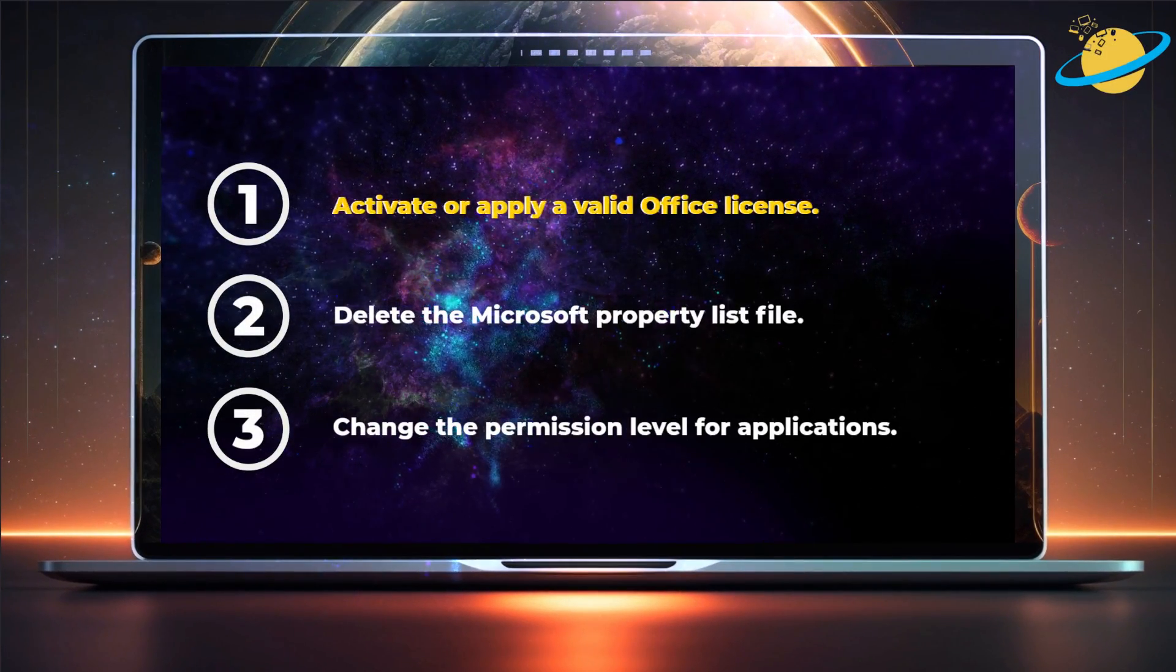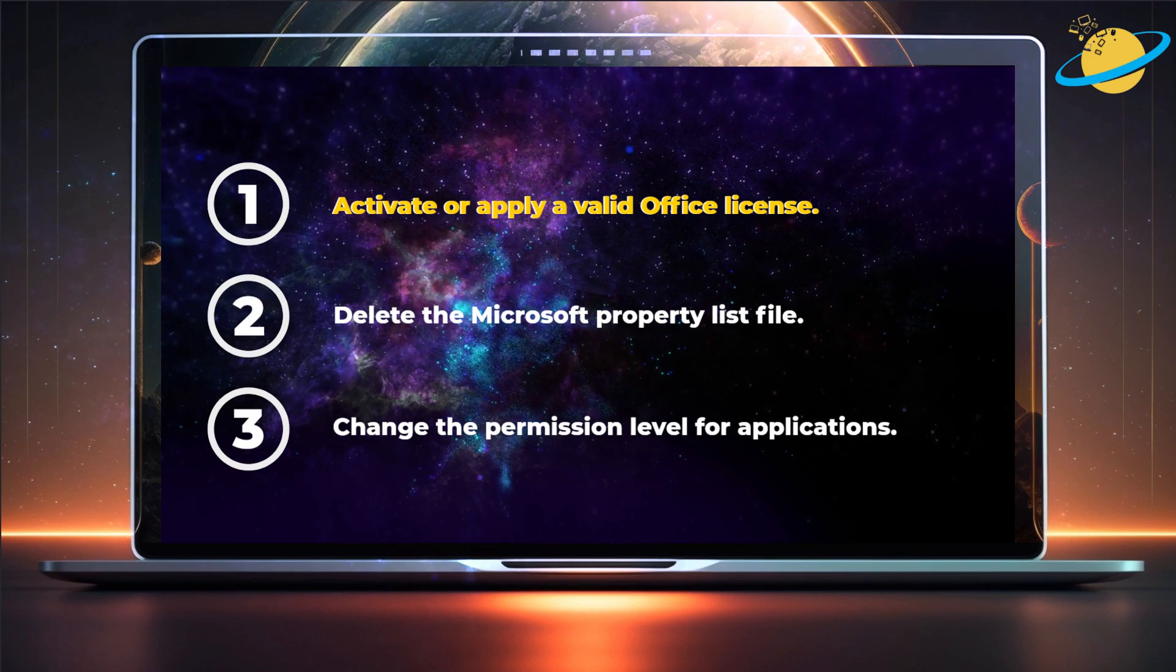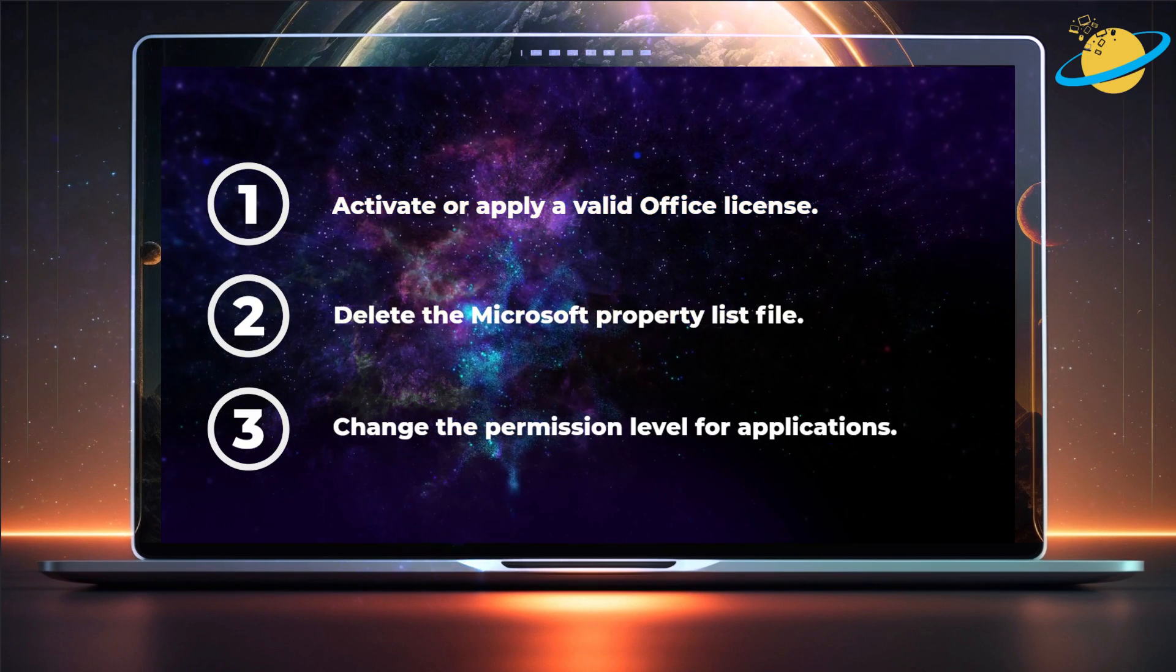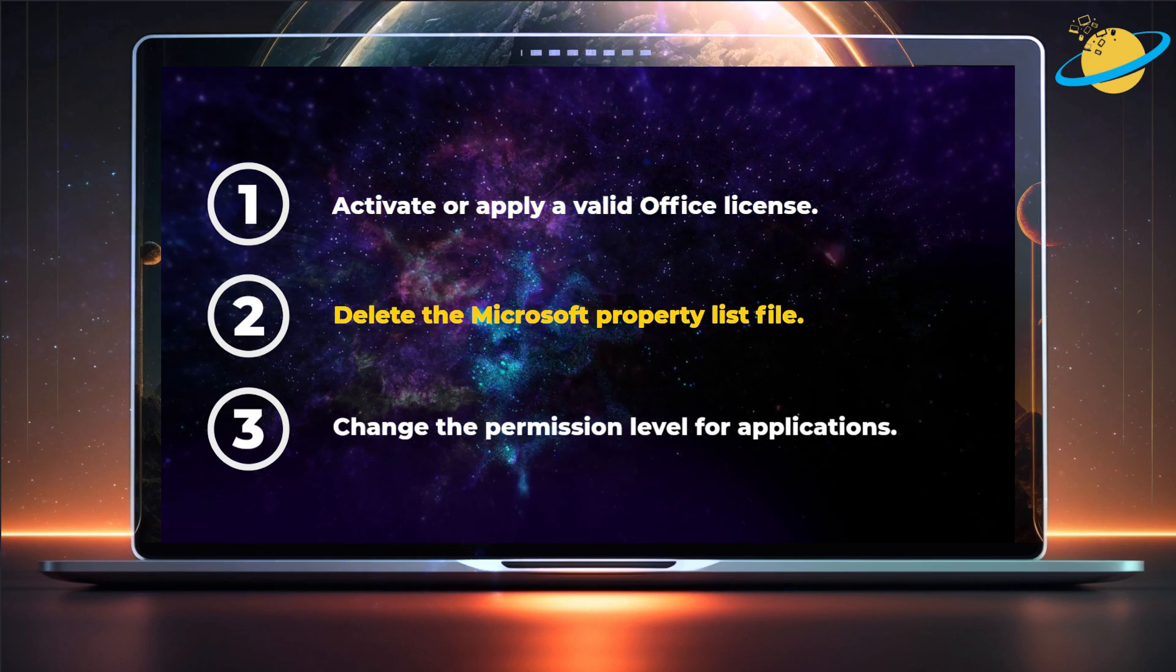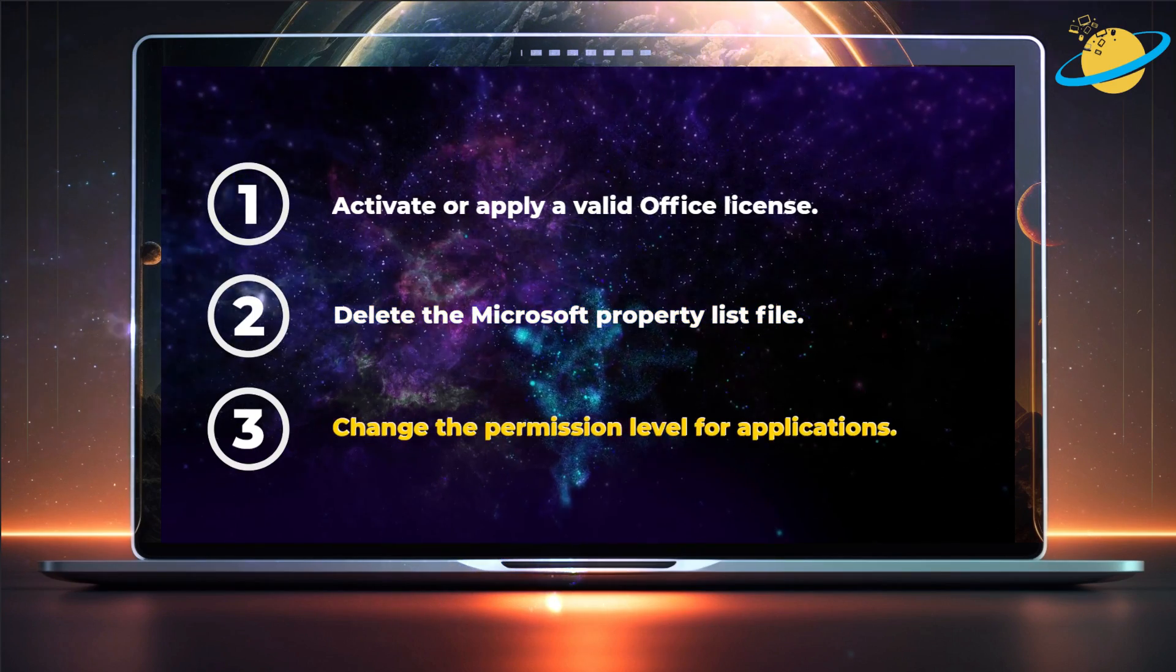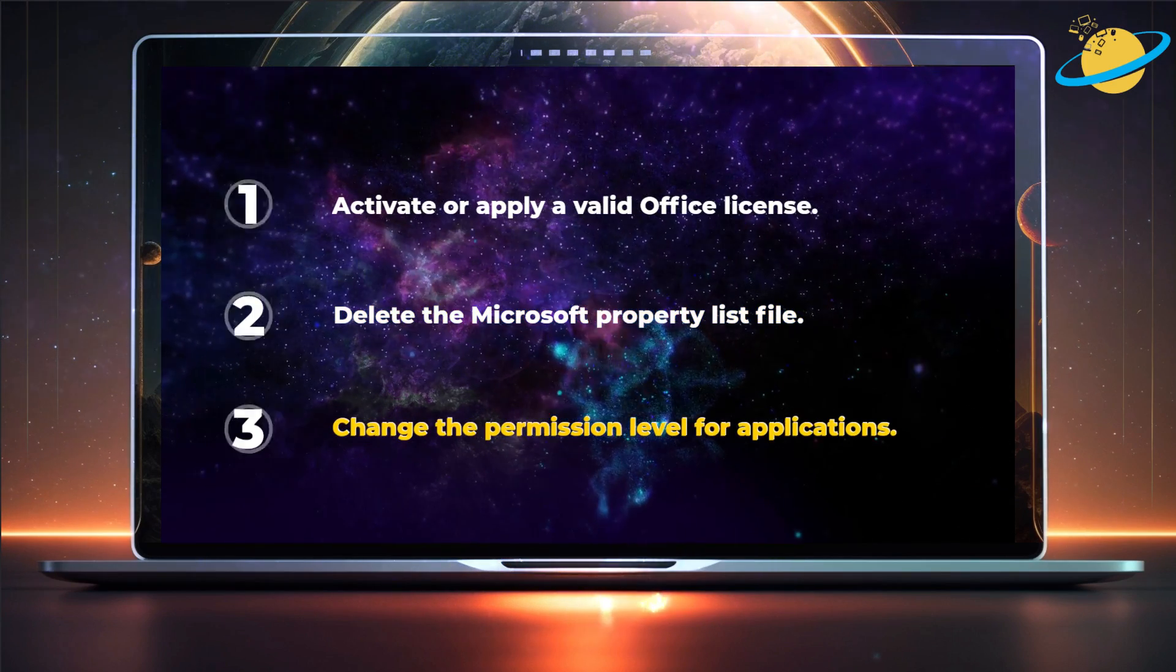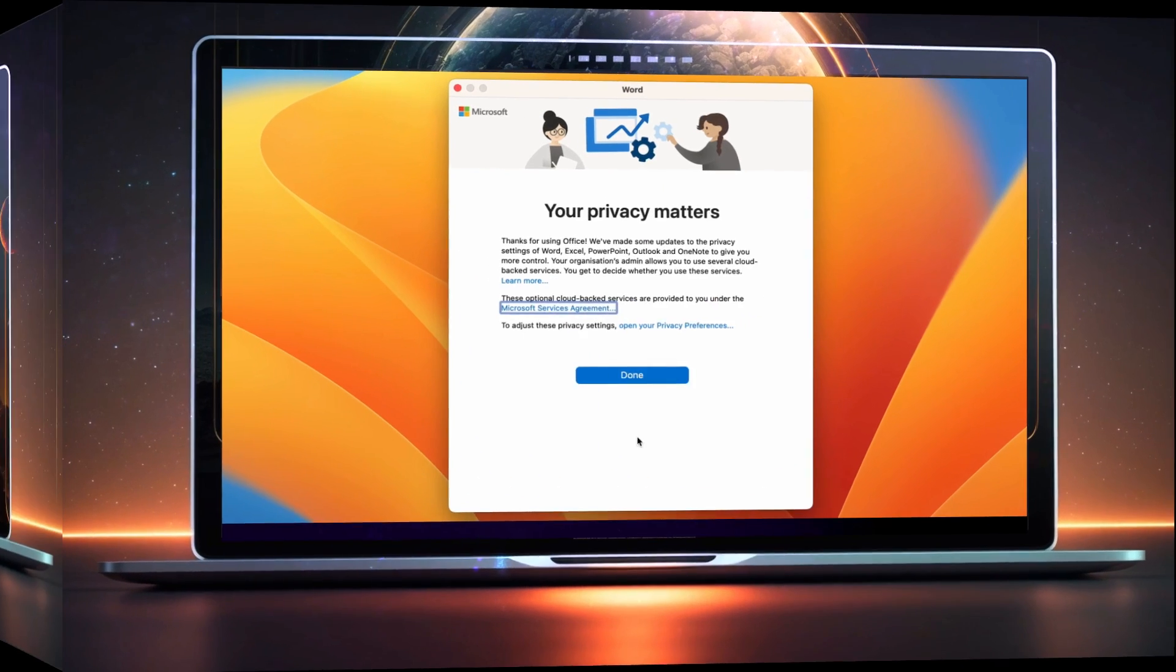First, we'll try and activate or apply a valid Office license. Then we'll delete the Microsoft Property List file. And finally, we'll try to change the application's permission level.